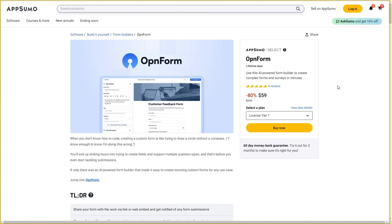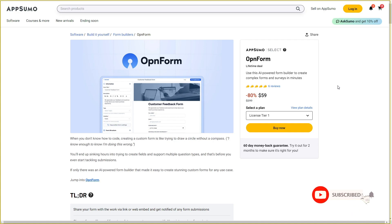Hello guys, welcome back to SaaS LTE Deals. If you are new here, make sure you subscribe to our channel to get the best lifetime deals on SaaS software.